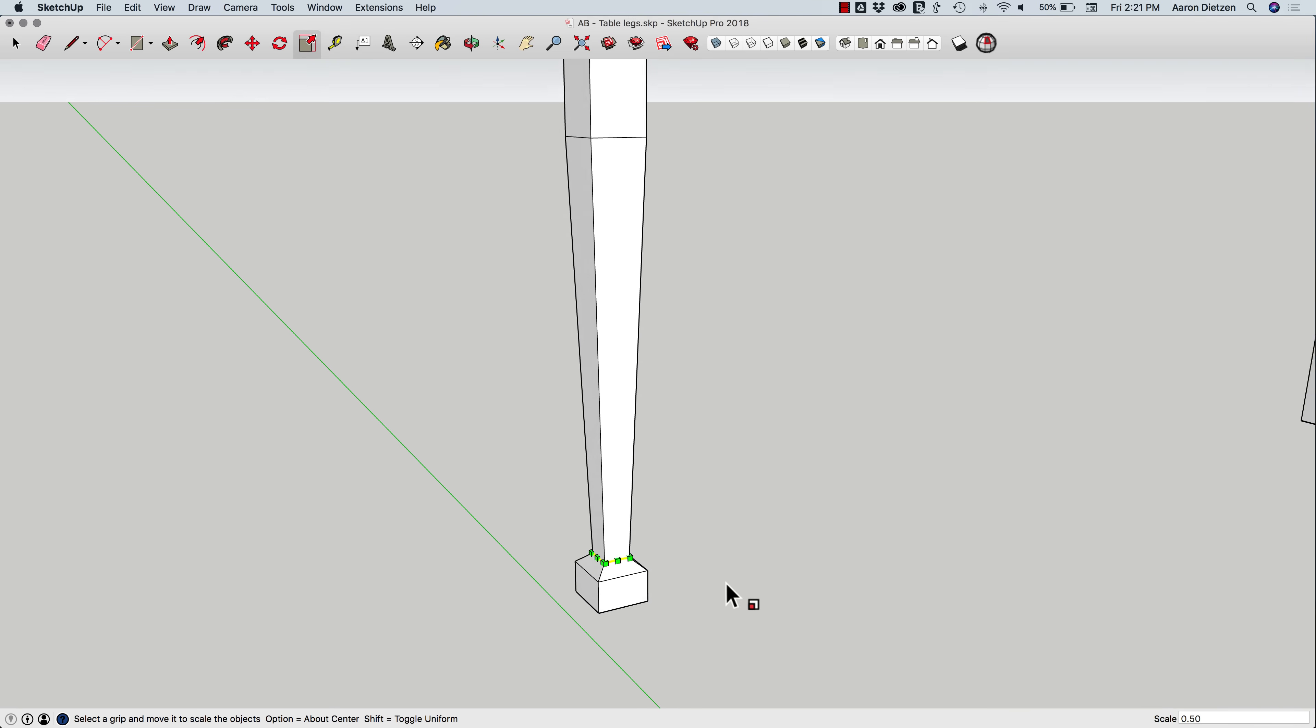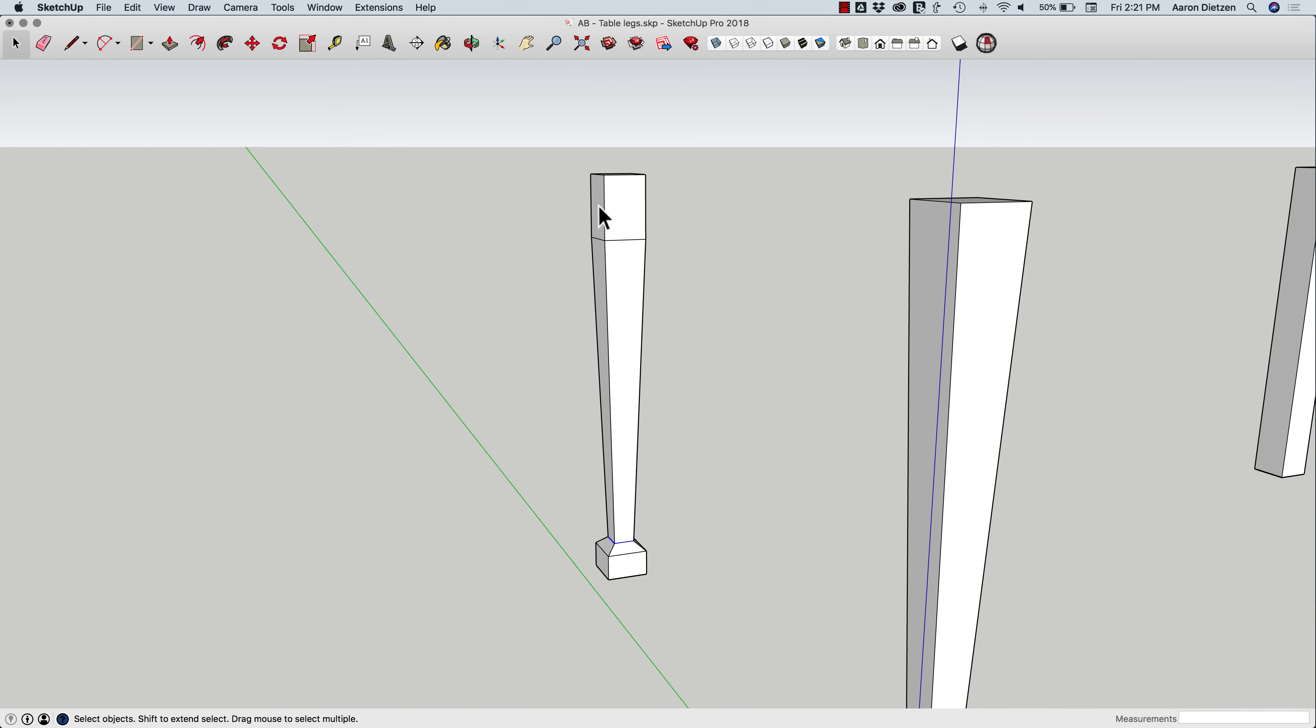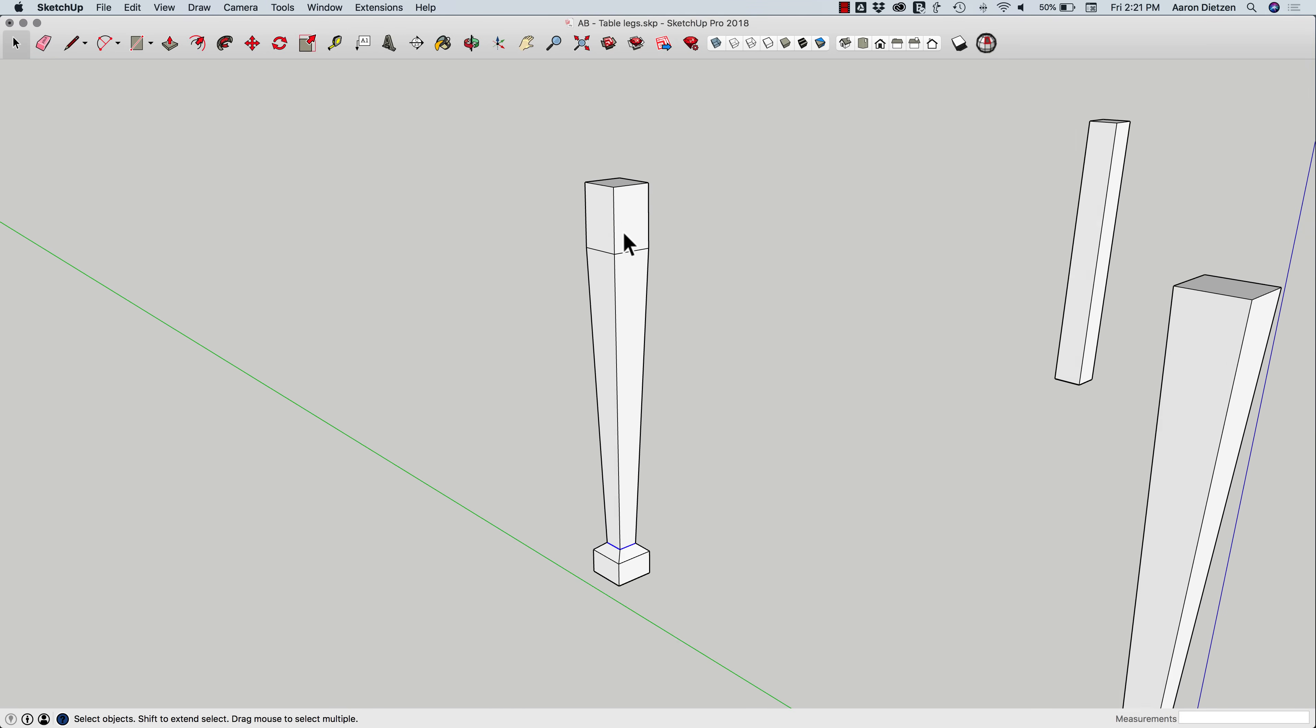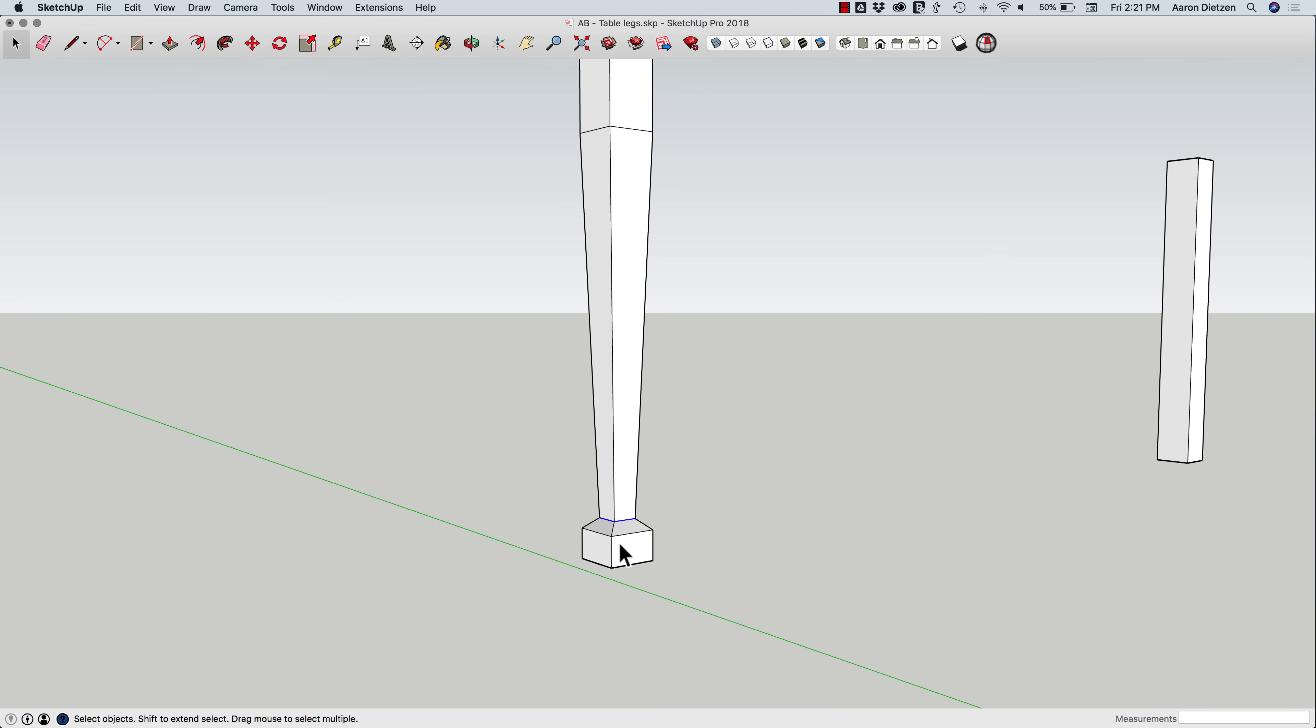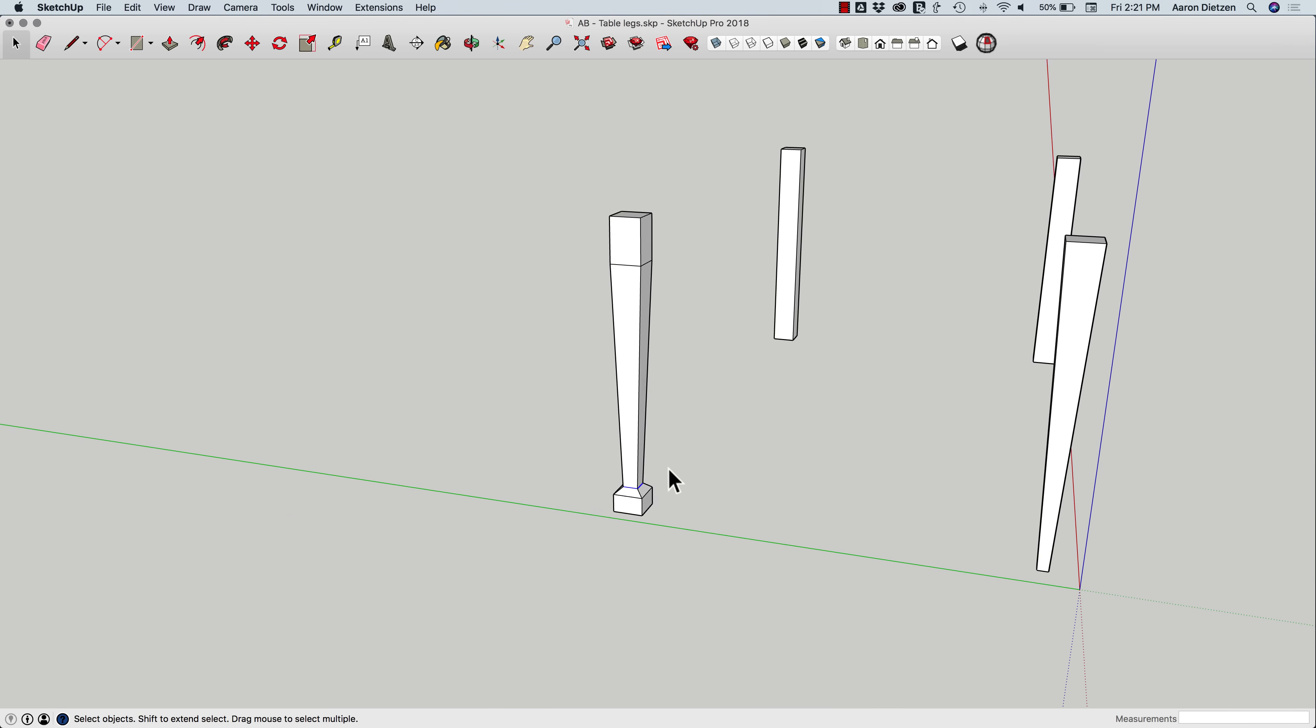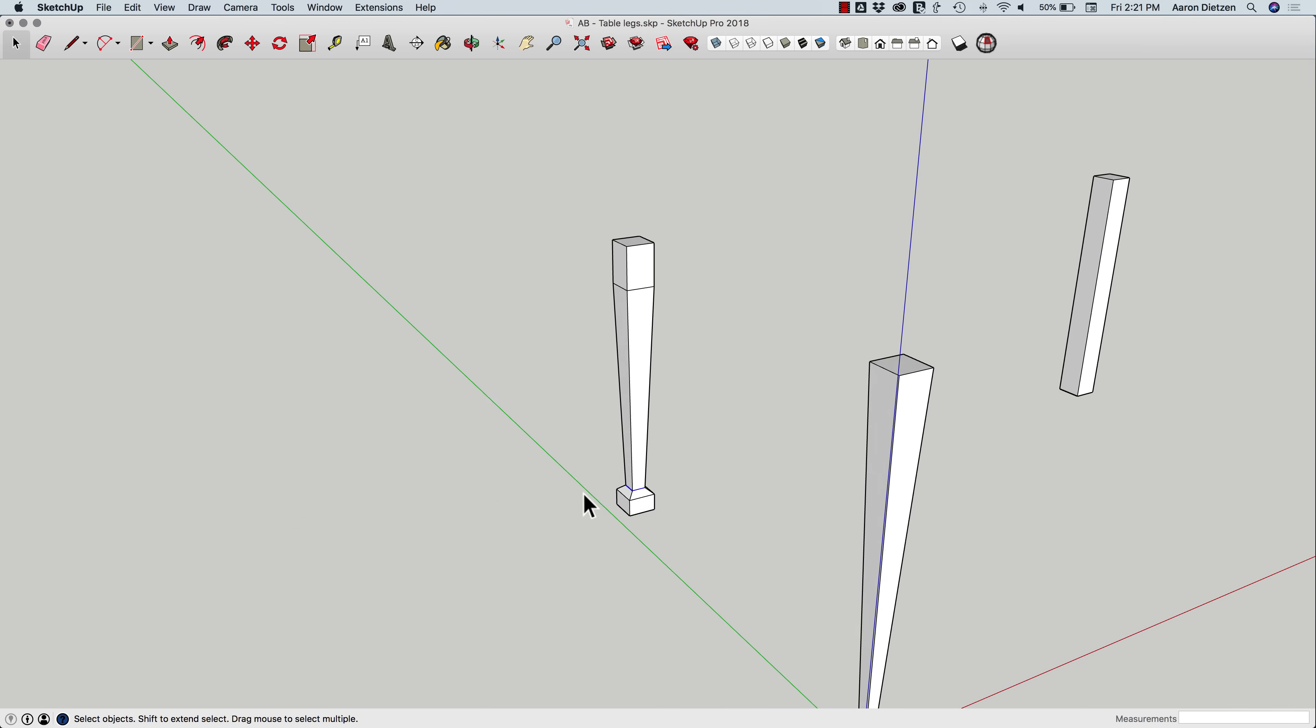So in that case, real quick, easy, I have a square end up here, maybe that's to connect to the top of the table, and it flares back out for the foot. So just a quick and easy way to do that.